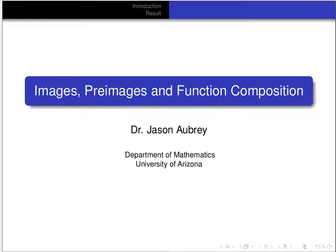In this video we're going to prove a theorem about how images and pre-images behave with function composition. That theorem essentially says that they behave as you would expect them to behave.